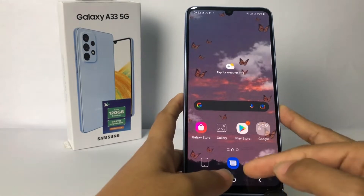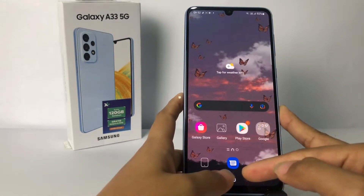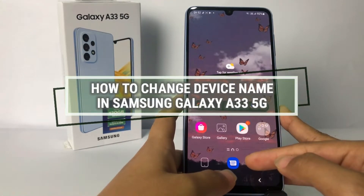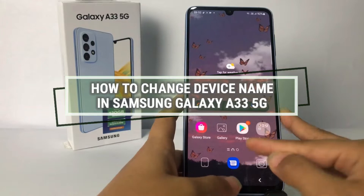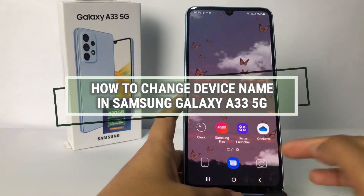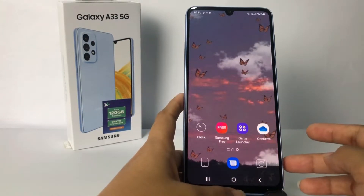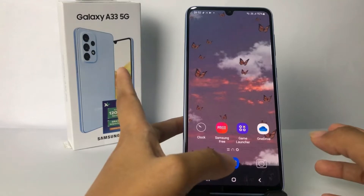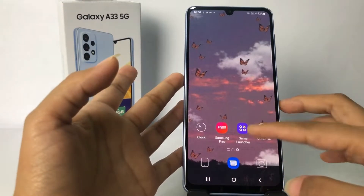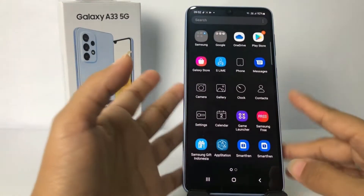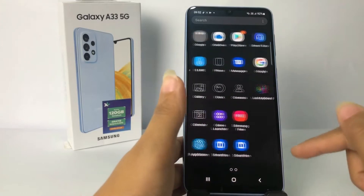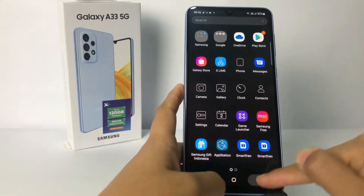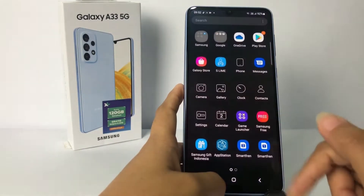Hi guys, welcome back to Support Area channel. Today in this video I'm gonna show you how to change device name in Samsung S23 5G. Before you continue, as always, I hope you like, comment, and subscribe to support this channel, and don't forget to hit the notifications bell. Without any further ado, let's get started.